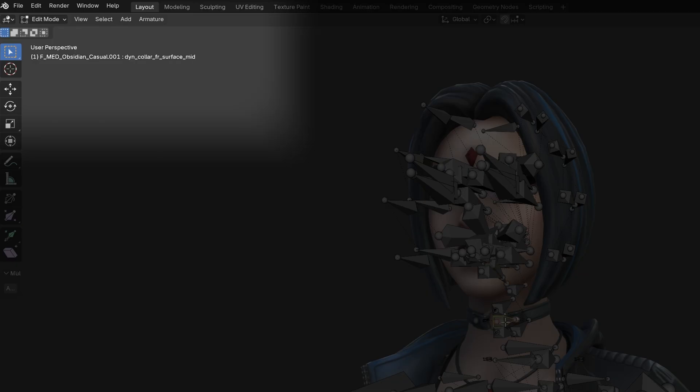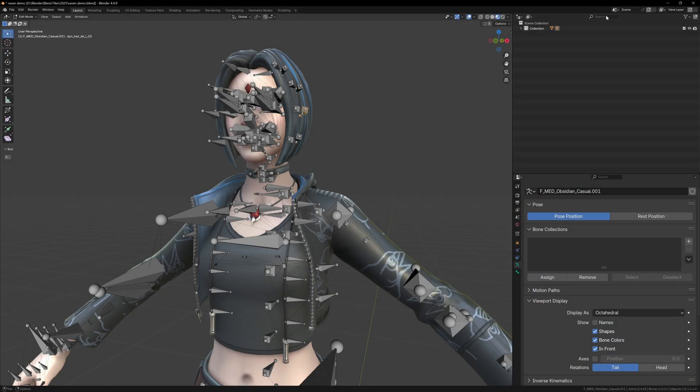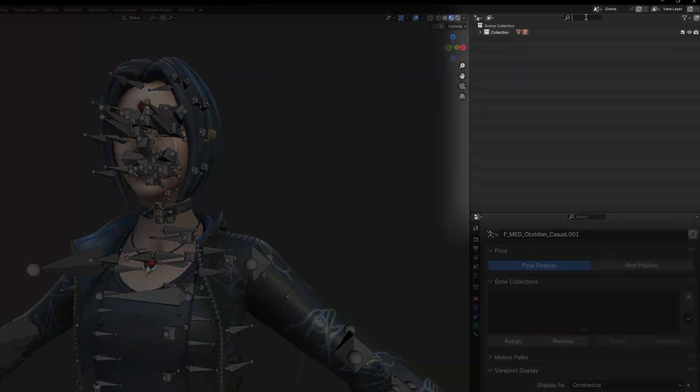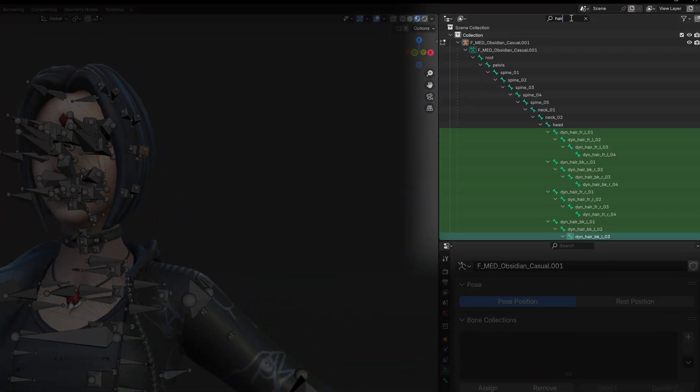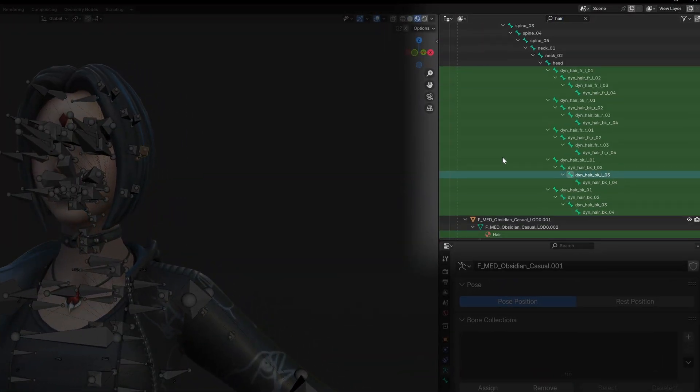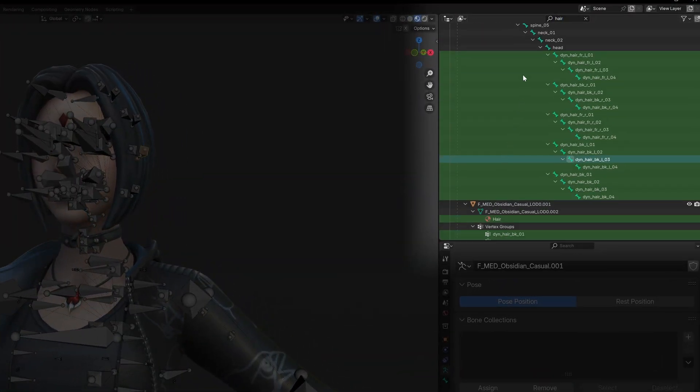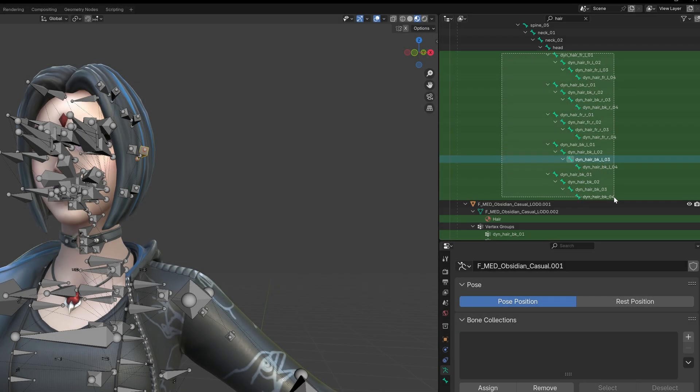Let's start with the hair bones. In the outliner in the top right, you can search for things in your scene. So if we type hair, we will find everything in the scene with the name hair, but in this case it's only bones.